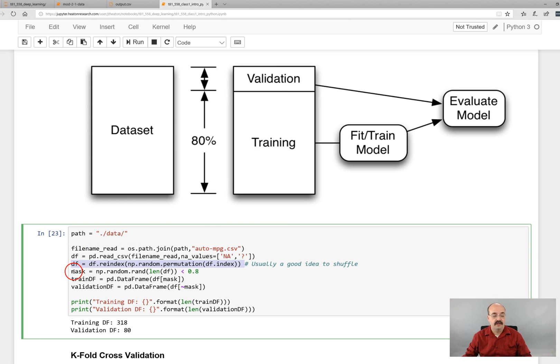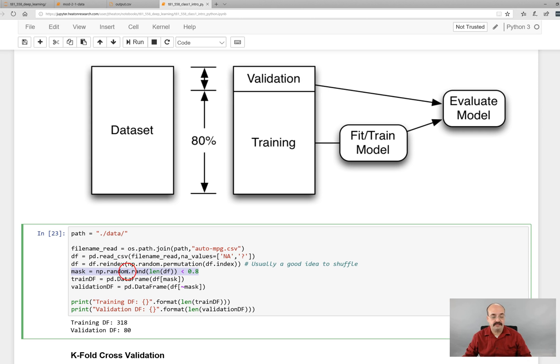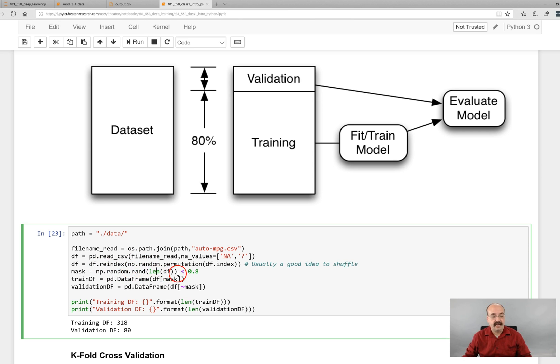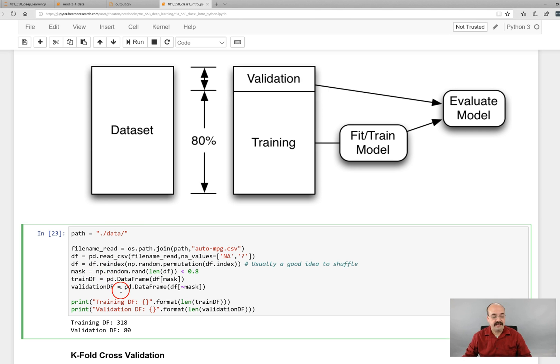The way that we're doing this is we're basically just creating a mask. We are generating random numbers, random integers in the length up to the same length as your data set. And then we're essentially taking all of those random numbers and determining if they're below 80 percent. Actually, they're floating point, they're not integers.